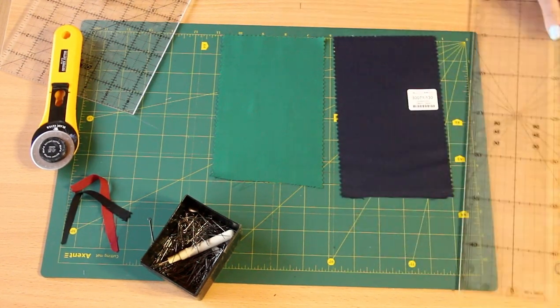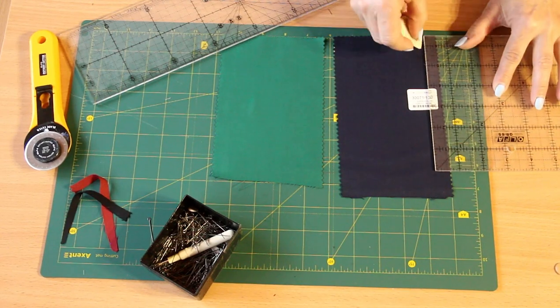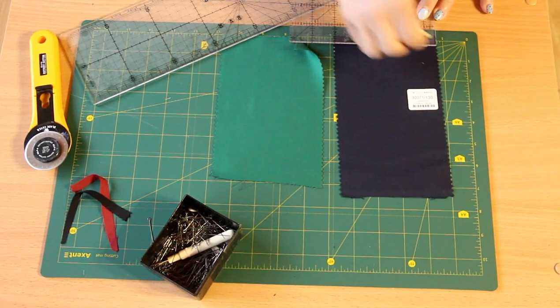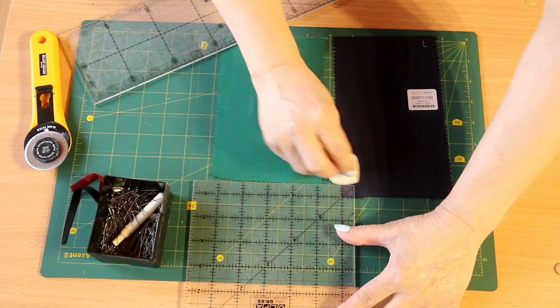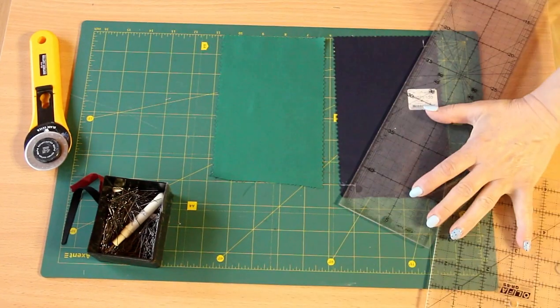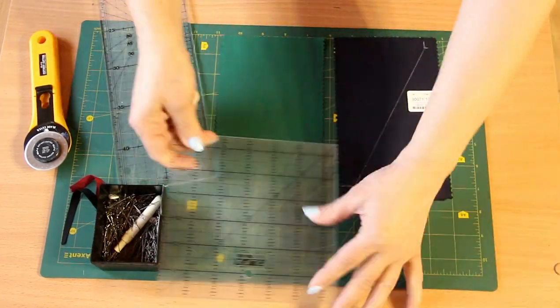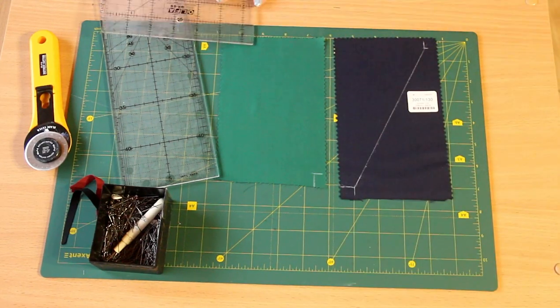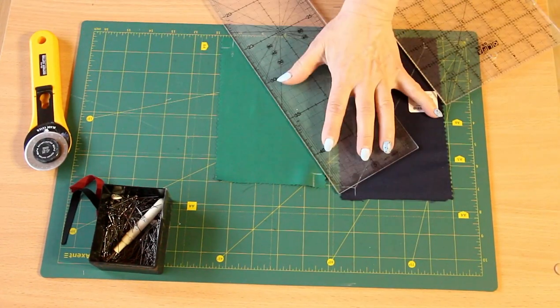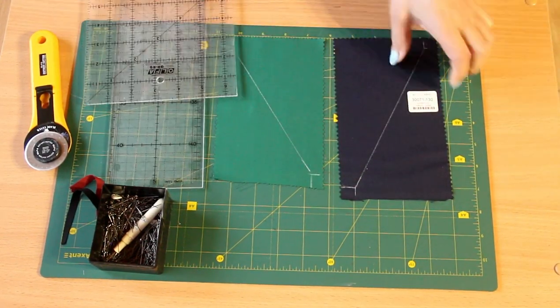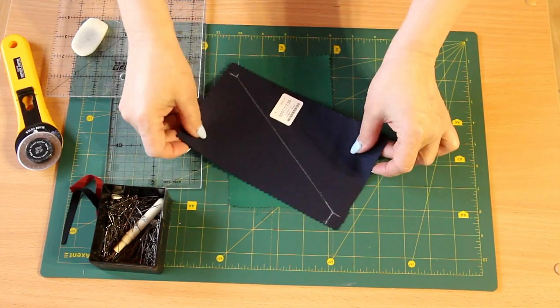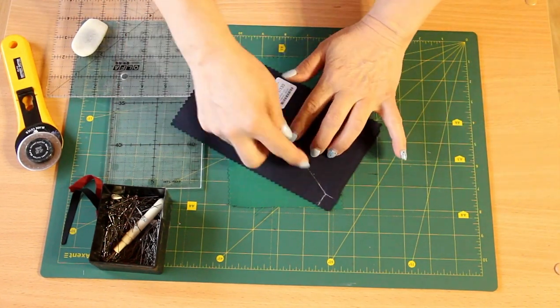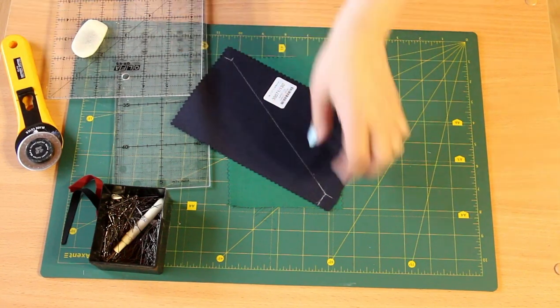That is, leave here, put a point here from this side. And on this piece we do like this. Let's match our lines, pin, lay stitches and then cut.